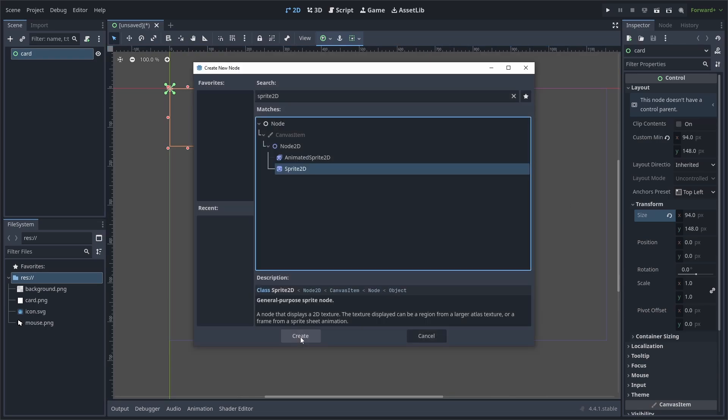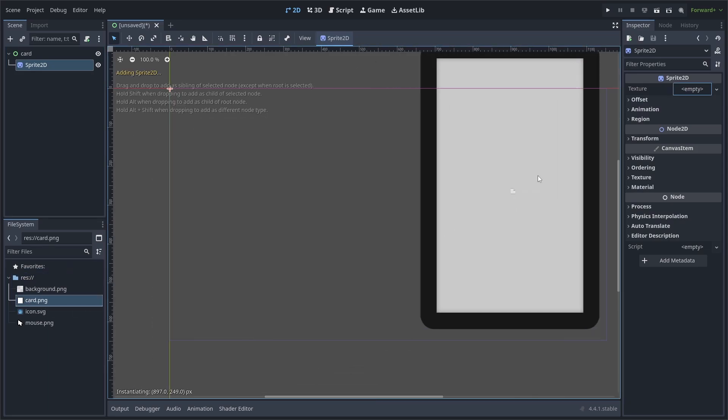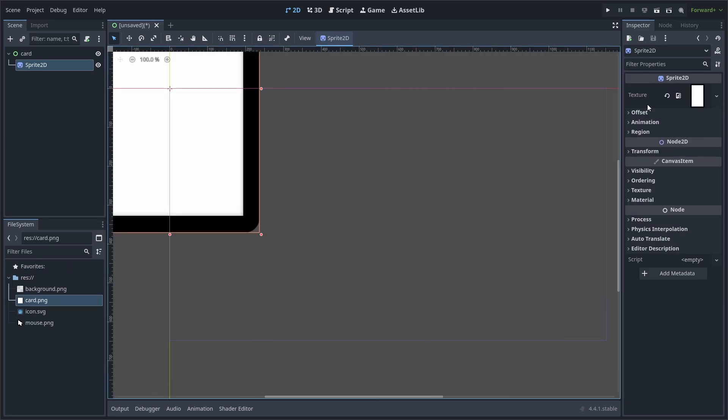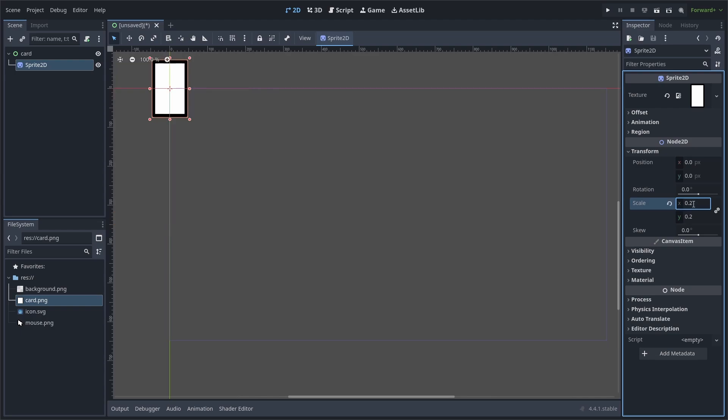Next, we add a sprite 2D node as a child. We can now add the card sprite that you can download for free, link in the description. Go to transform and change the scale to 0.2 by 0.2. Then set the position to 47.25 by 74.